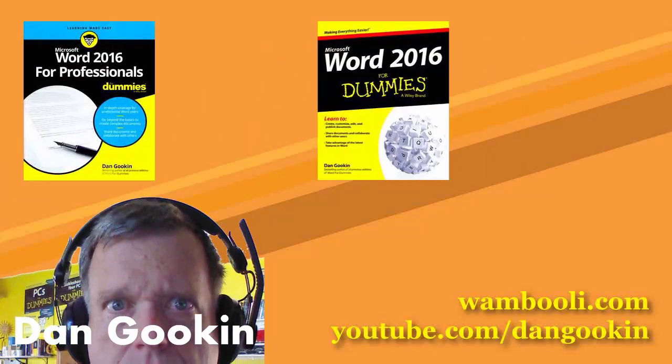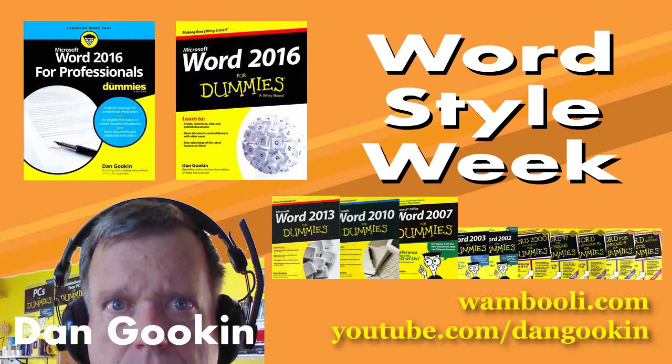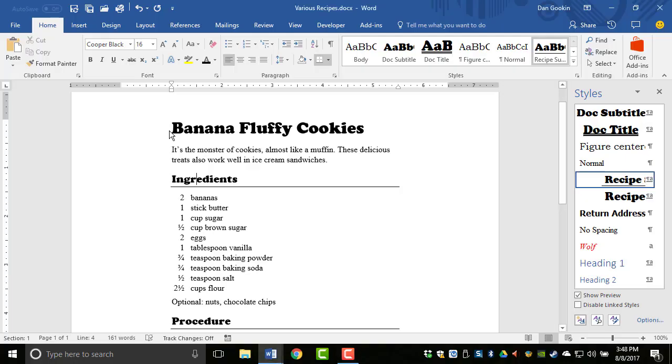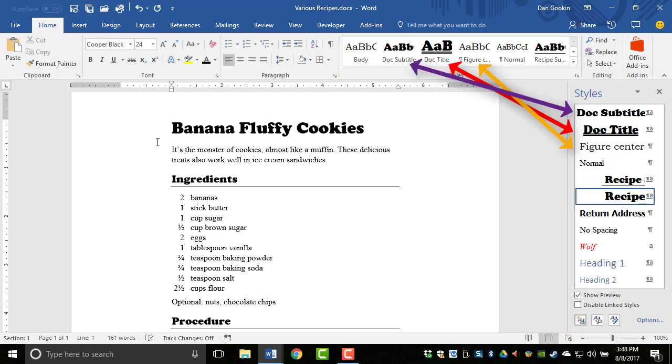I'm Dan Gookin, author of these Word books, and it's Word Style Week! I always configure my Word workspace with the Styles pane on the right. It's a duplicate of what you find in the Styles gallery on the Home tab, but I find it easier to use and manipulate styles in this manner.